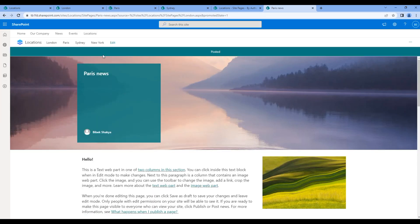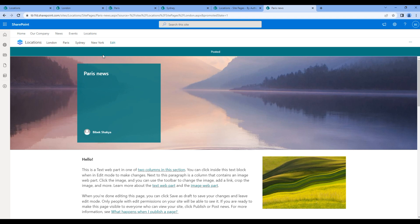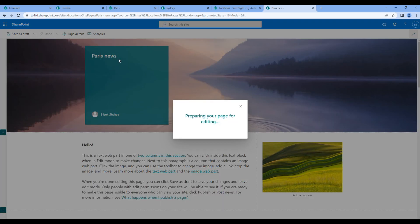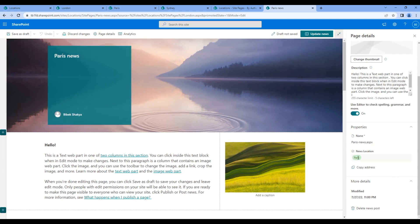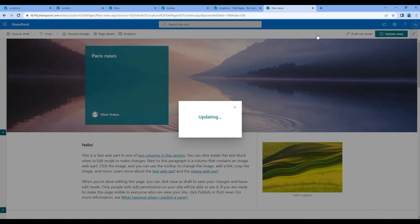Let's try to confirm one more time that Paris is being selected or not. So edit the news, click page detail. It has been selected, so just click update news.